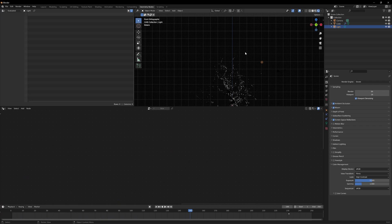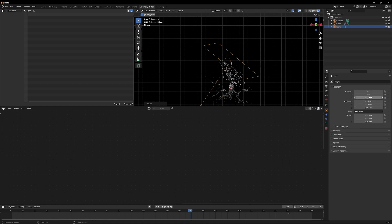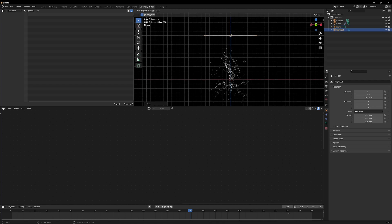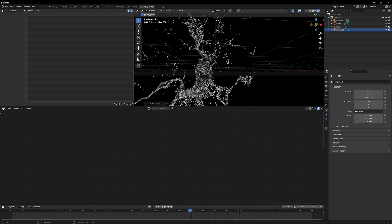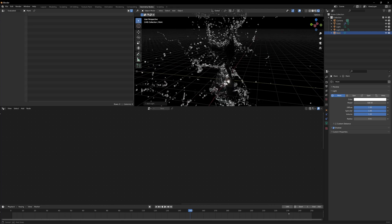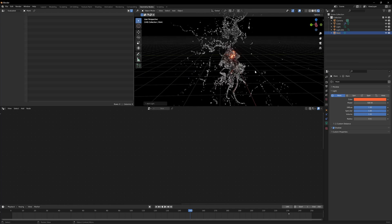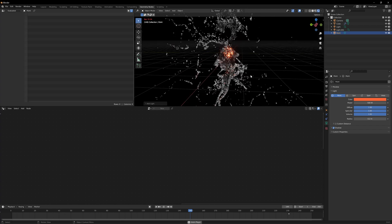In the render settings, I'll enable Ambient Occlusion, Bloom, and Screen Space Reflections, and increase the contrast. I'll change the existing light to an Area light, scale it up, center it, remove any rotation so it points straight down, and move it up to give some space. I'll duplicate it and place the copy at the bottom, rotating it 180 degrees on the X-axis. Then I'll add a Point light at the center with power set to 500, give it a reddish color, and set its radius to 0.2 for a more spread-out look.